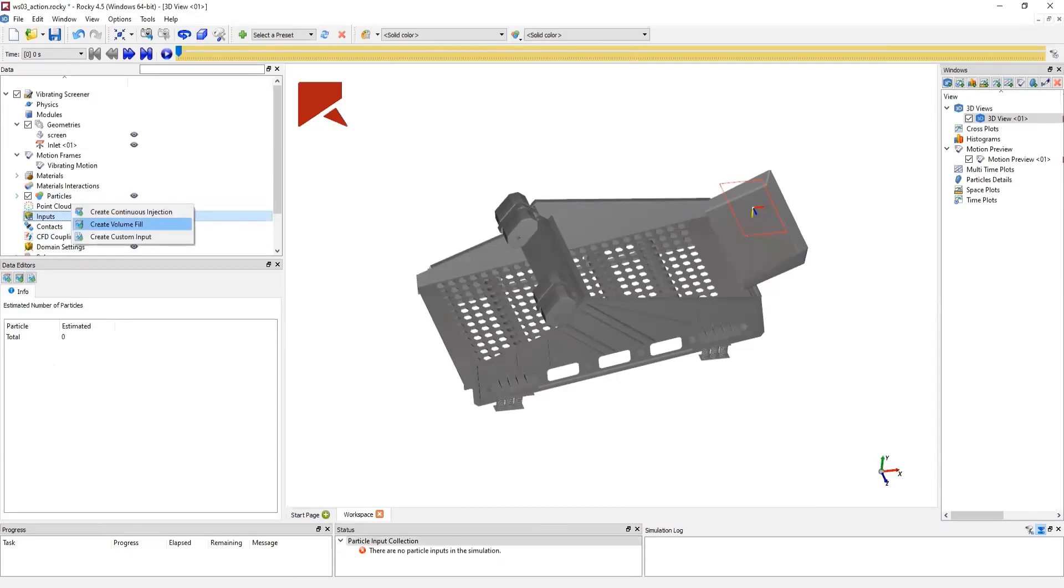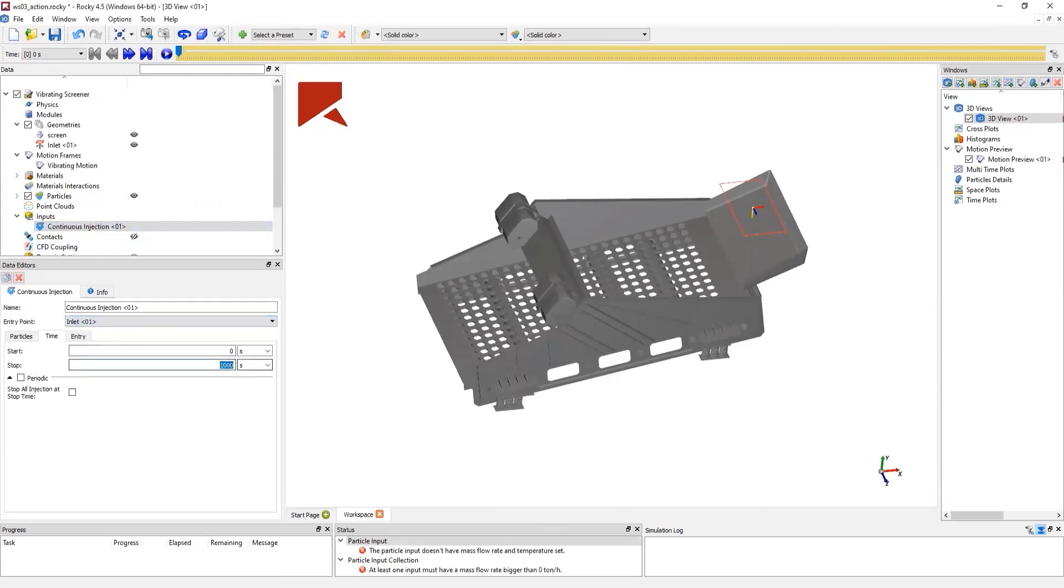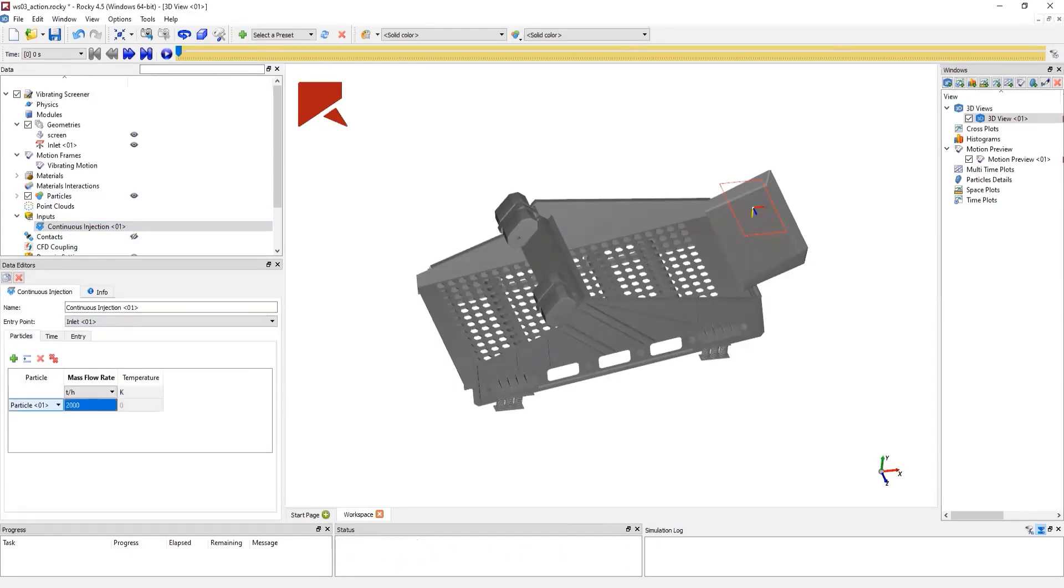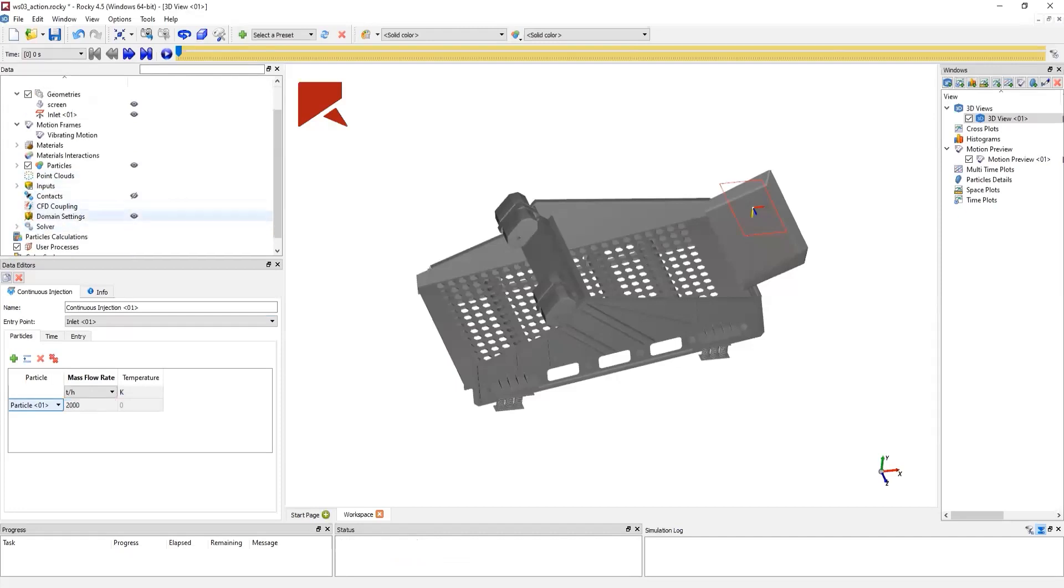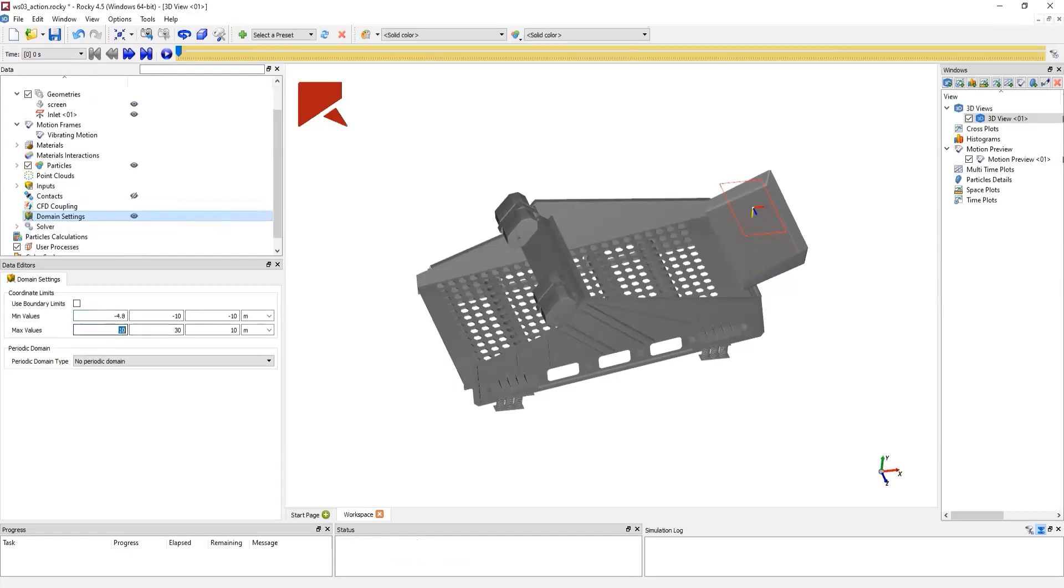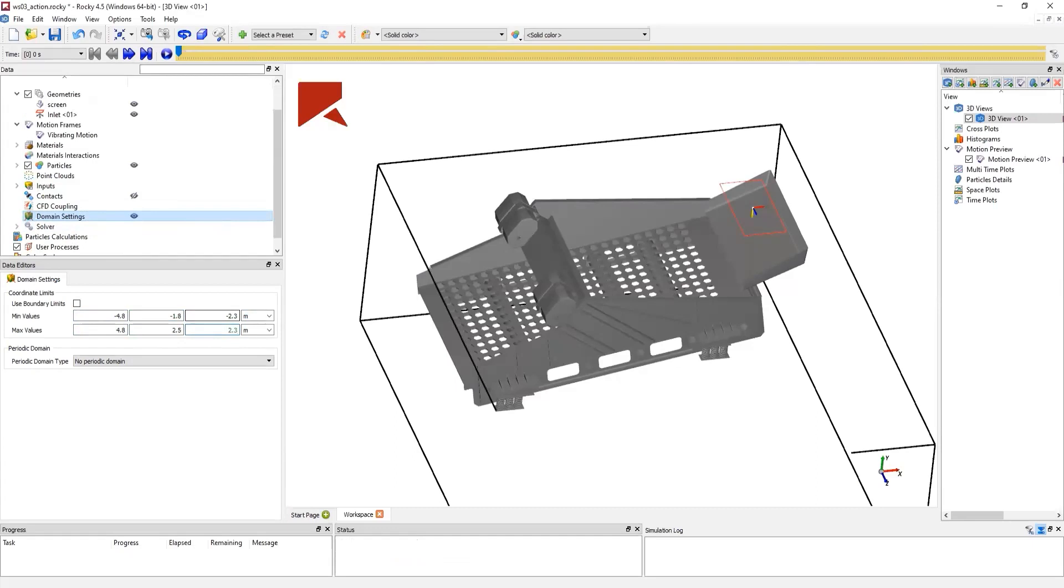Next, we create a continuous injection input. We select our entry point, that will be our inlet, the time that the particles will be injected, which particle will be injected, and its respective mass flow rate. Next, with the domain settings, we will edit the domain so we can optimize the domain dimension to our screener. This way, we can speed up the simulation. As our particles leave our screener, the particles will also leave the domain. And then, they won't be accounted for further calculations.